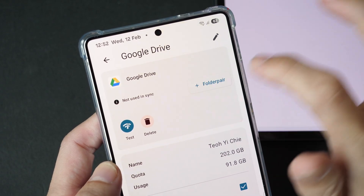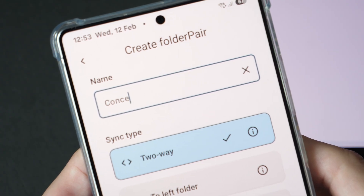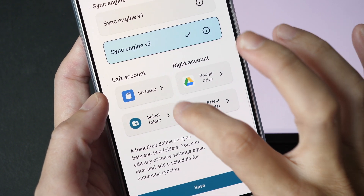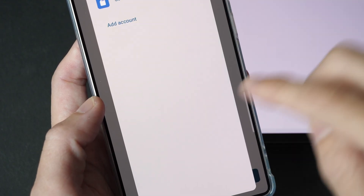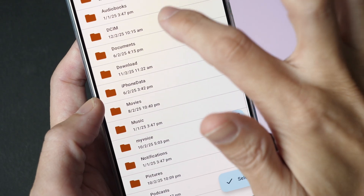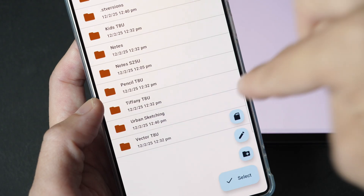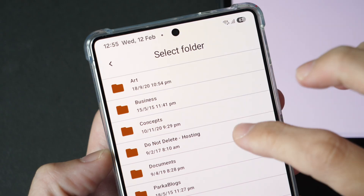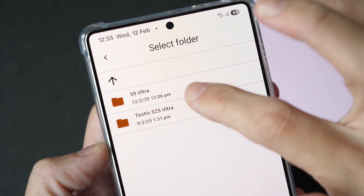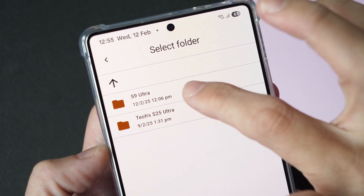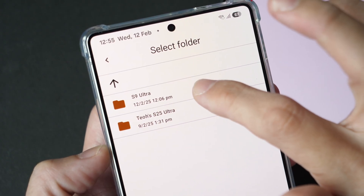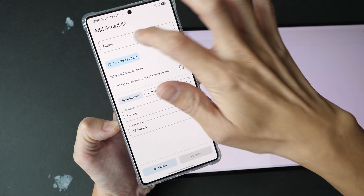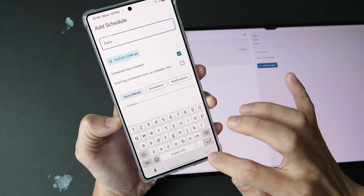Next, set up a folder pair to choose the folders you want for syncing. Let's call the folder 'Concepts' and choose two-way sync. If you scroll down, you'll see the storage location — it says SD card but it actually means internal storage. Select the Concepts folder on this phone, navigating to it in Documents. Next, go to the folder on Google Drive. I'm going to select the 'S9 Ultra' folder, which is empty. Hit save. Under Scheduling, create a daily schedule — this will sync every 12 hours.